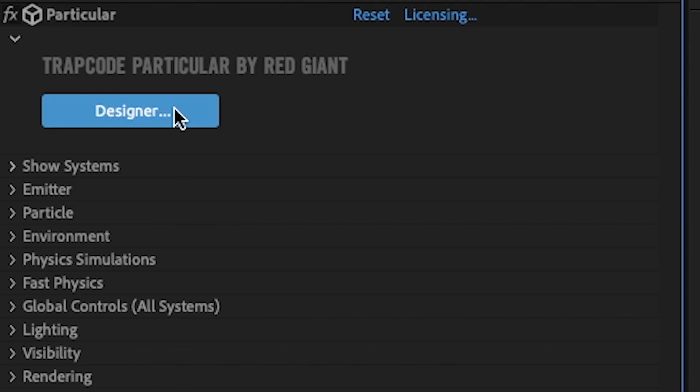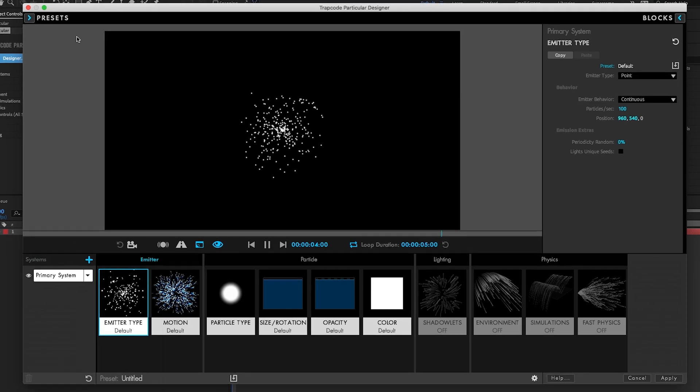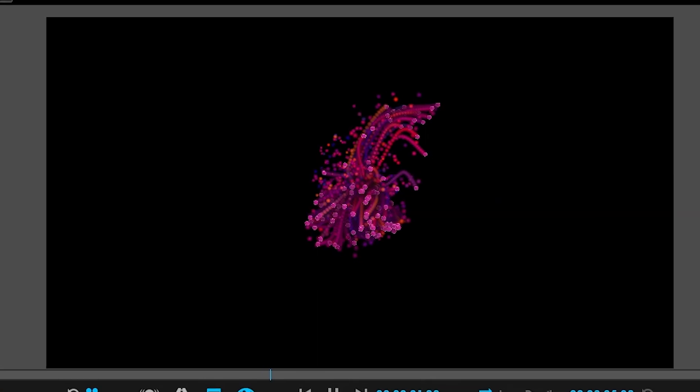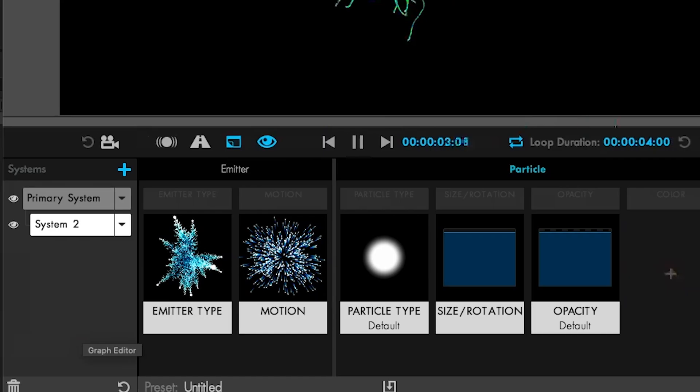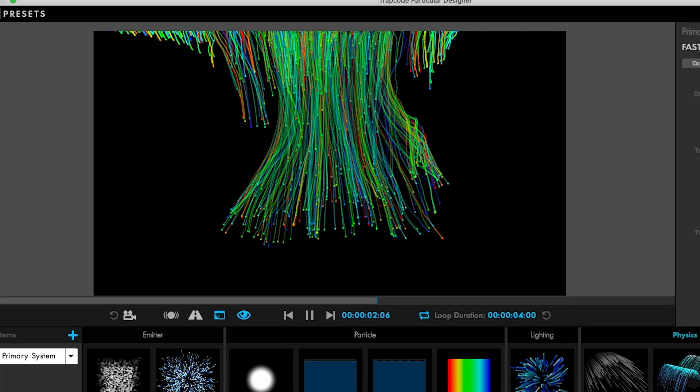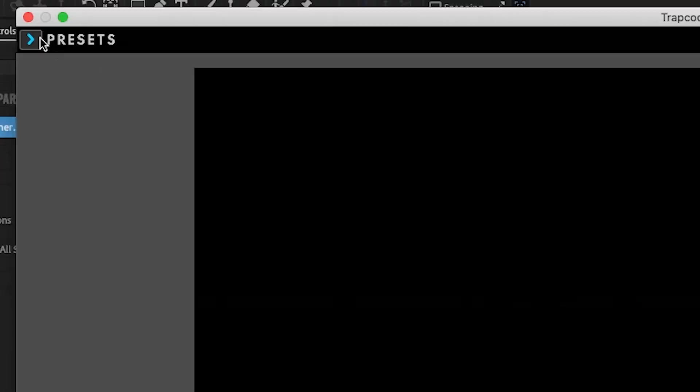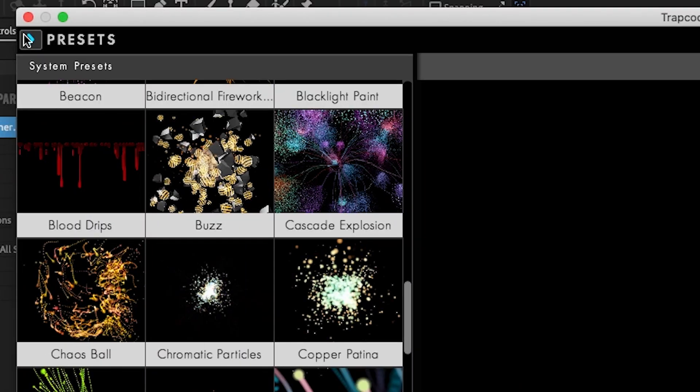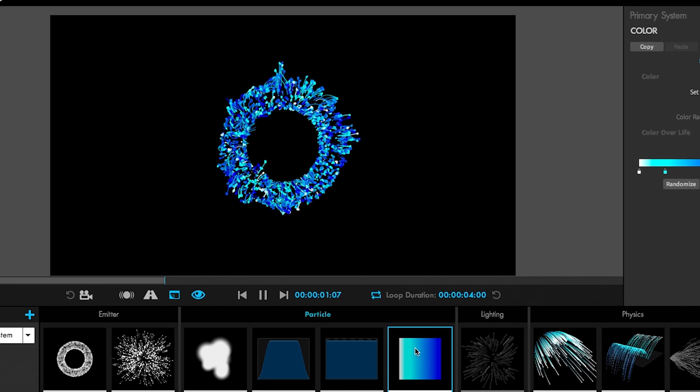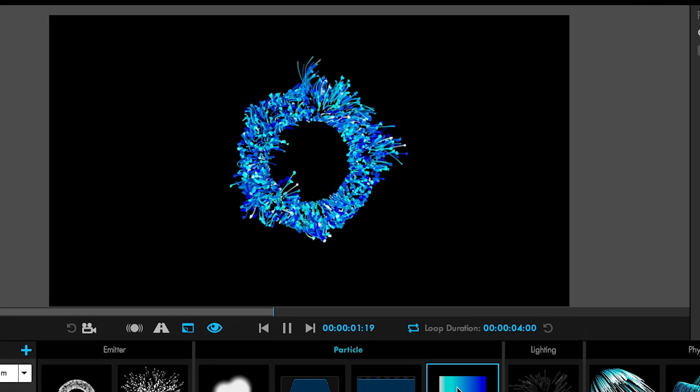Design particle effects visually in a powerful user interface that makes building effects more creative and intuitive than ever before. Load presets, customize them, and preview your work in an instant.